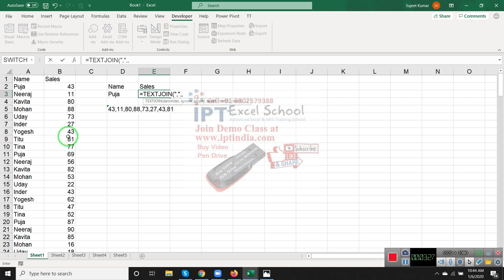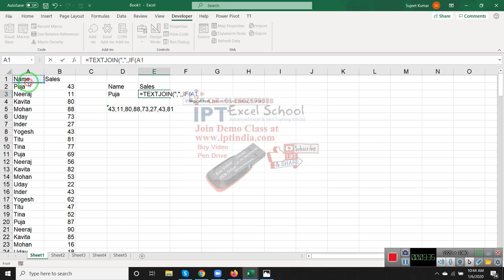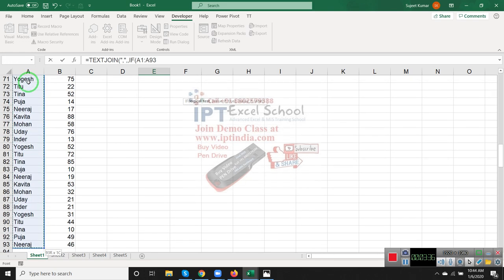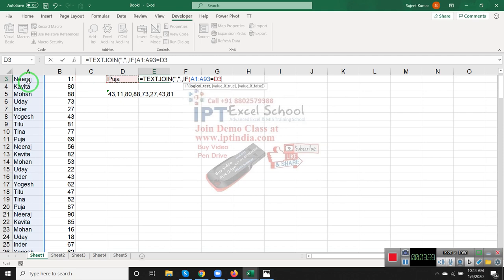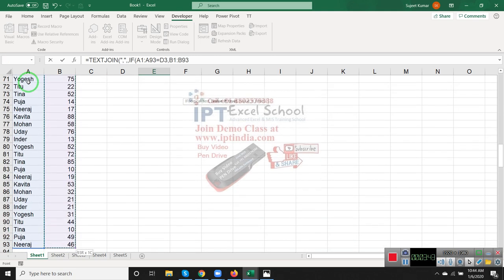We use the IF formula because I want the range only for Pooja. So I select the range - if column A equals Pooja, then show the result, otherwise show blank.